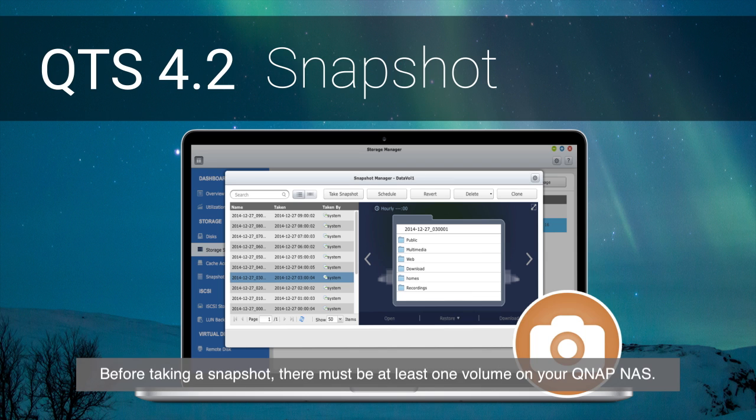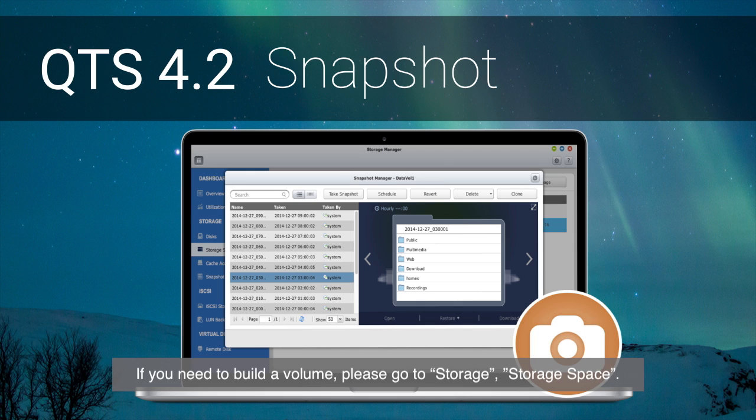Before taking a snapshot, there must be at least one volume on your QNAP NAS. If you need to build a volume, please go to Storage, Storage Space.